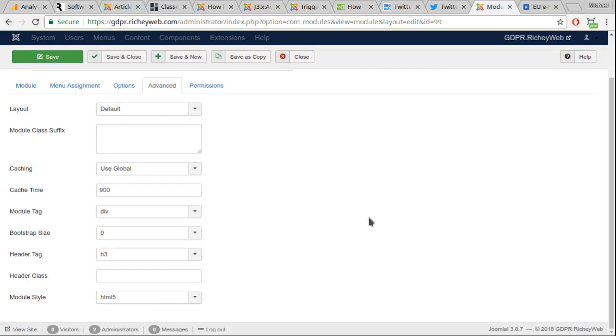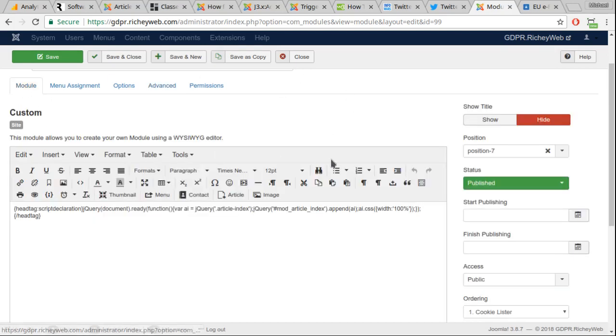Later you may want to experiment with other module styles, but for now I would suggest HTML5 because it will collapse out of your way when you have no article index. That's it for configuration.